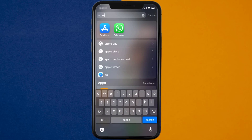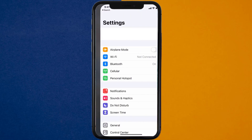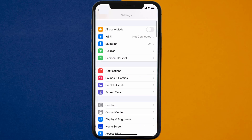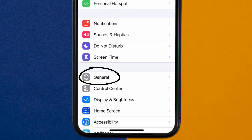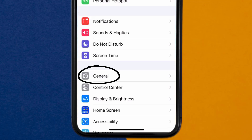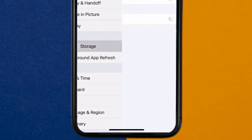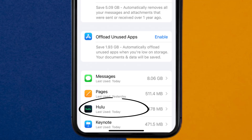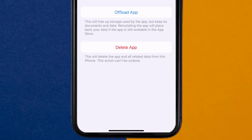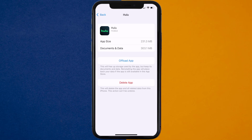Go to your device settings, and then scroll all the way down to General and tap on it. Then tap on iPhone Storage. From here, search for the Hulu app and then tap on it. Once you're on this screen, you need to tap on Offload App.